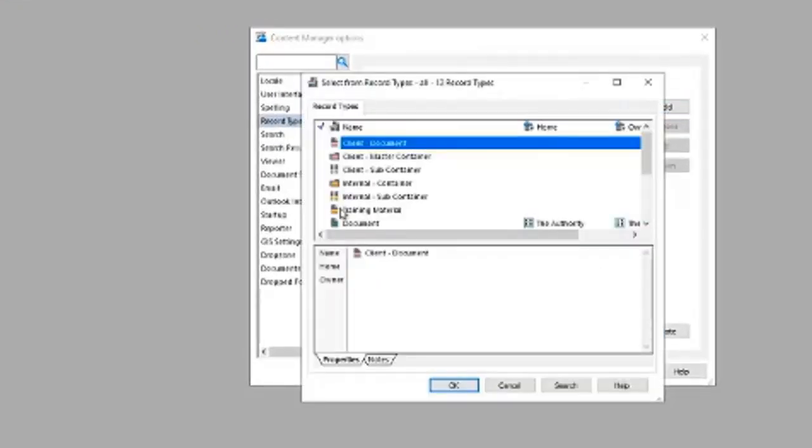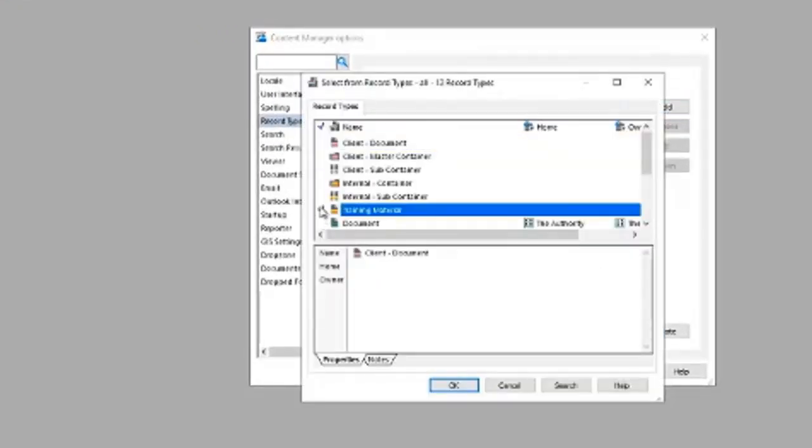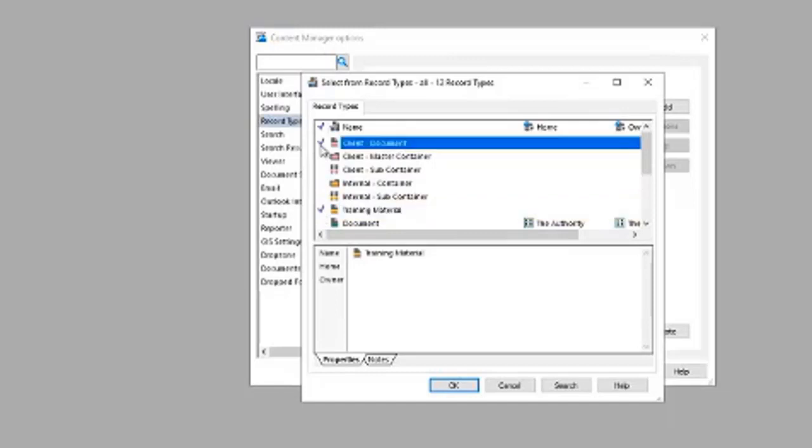Then you can tag whatever records you want to be displayed at the top of the record types list. I've got my training material and I'm going to tick current documents. They're the two I use every day.